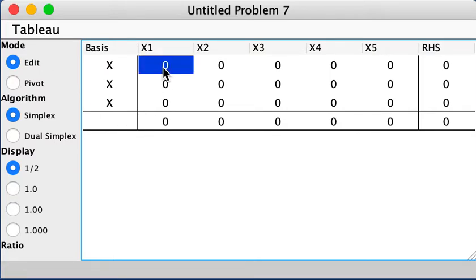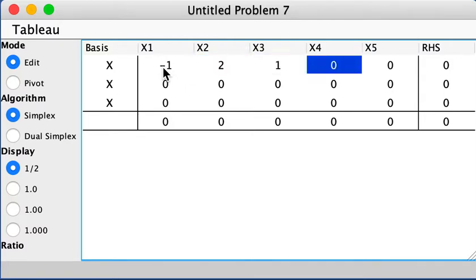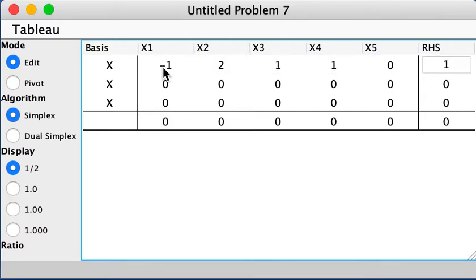So the first one, the coefficient is negative 1, 2, 1, 1, that's 0, and 1.